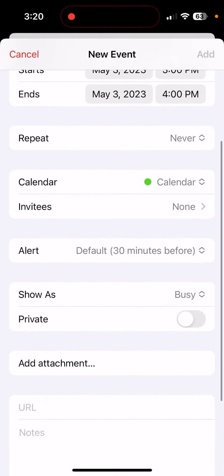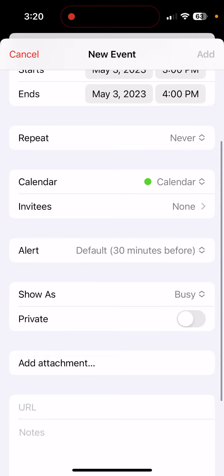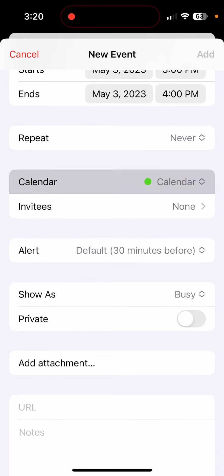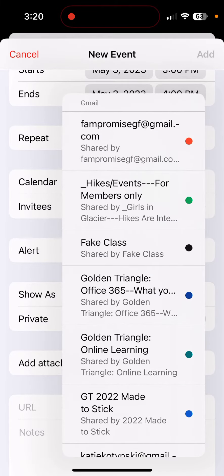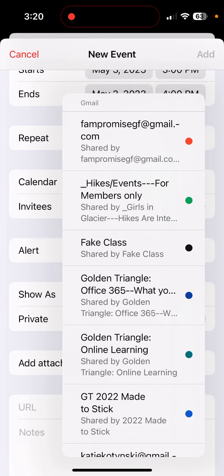Fill all of that information. And the important thing is down here where it says Calendar, you're going to click here and make sure that you select Hikes Events for Members Only, and that puts it on our calendar.